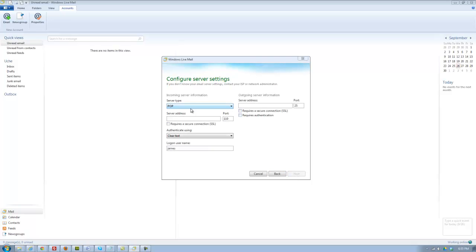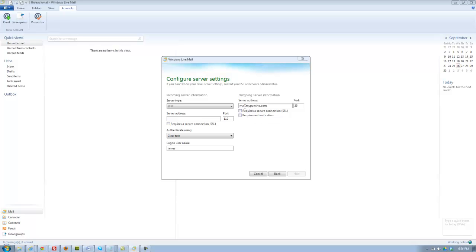Make sure it's selected POP3. Server Mail Address, you want to put in your server mail address here. By default, the server mail address is mail.whatever your domain name is. In this case, my domain name is MyPantry.com, so you'll also be mail.whatever your domain name is.